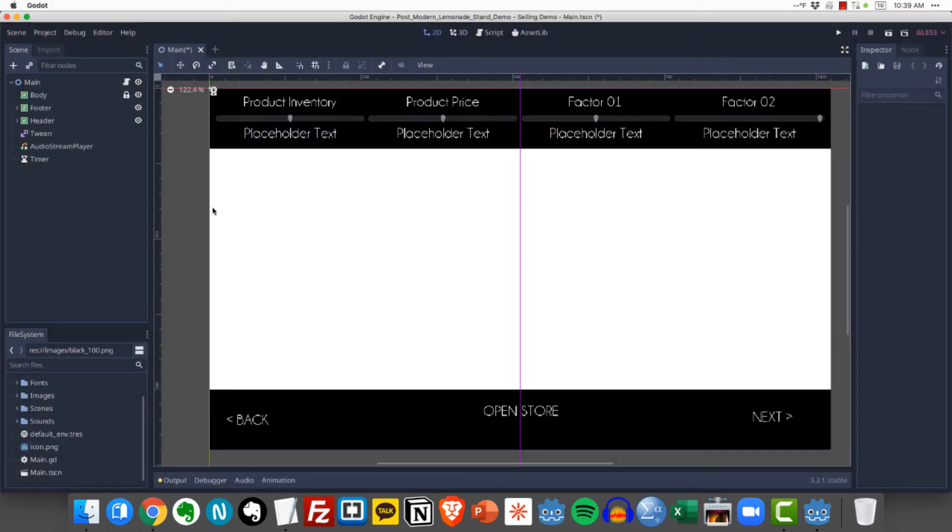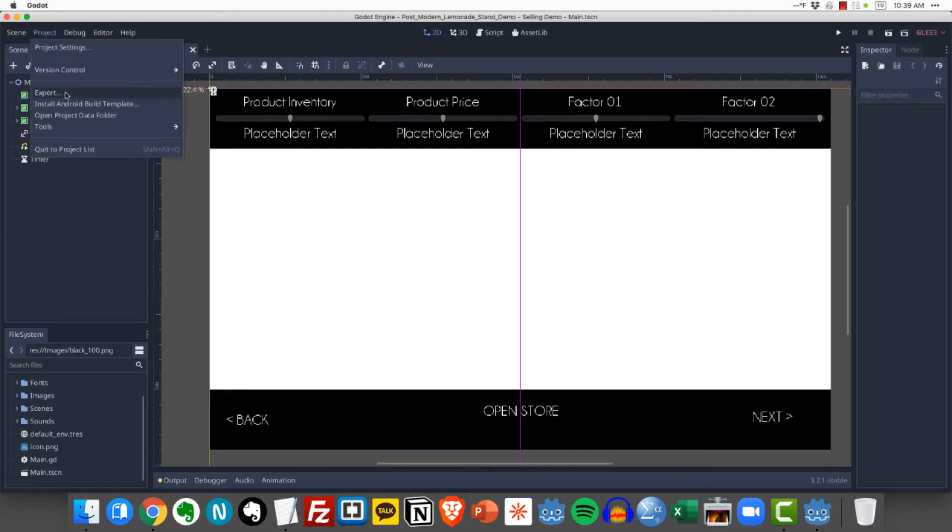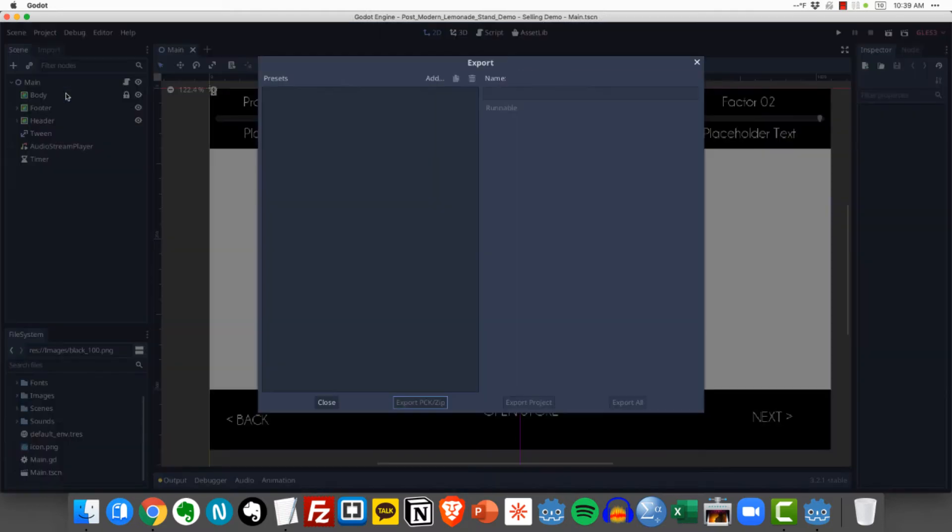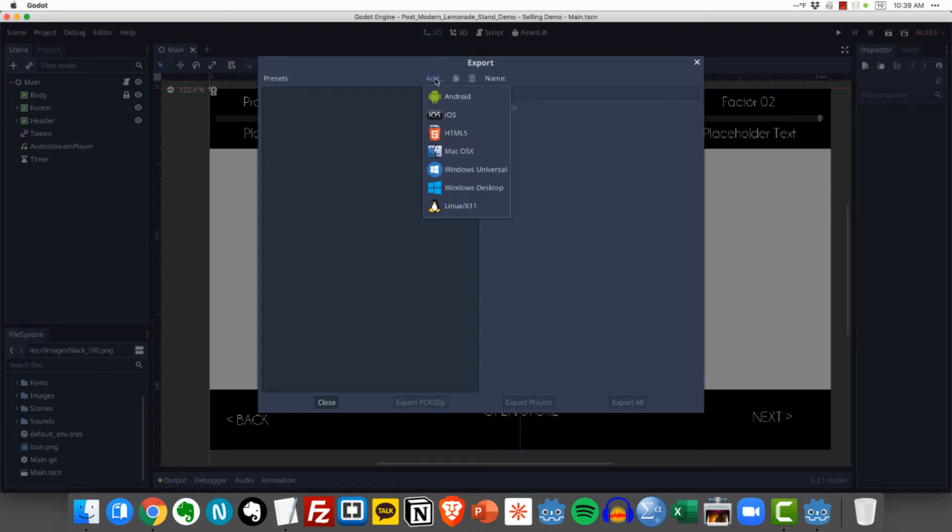Now that we've done that we are really ready to begin the export process. So how do we do that? First we come up to project and we're going to click export. Now when we do that we see this pop-up window which essentially has nothing enabled. And what we need to do is actually click on add. These are all of the options that we have. I'm going to go ahead and select Mac OS X.